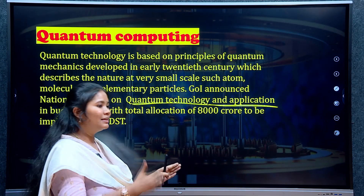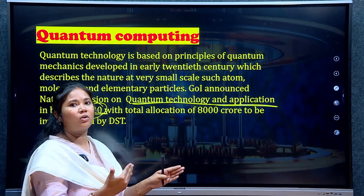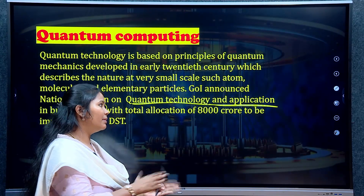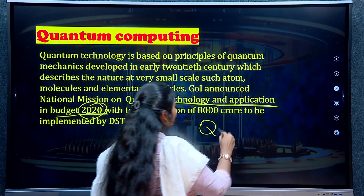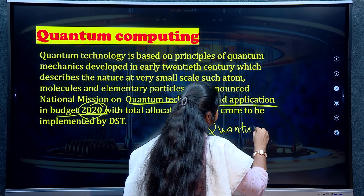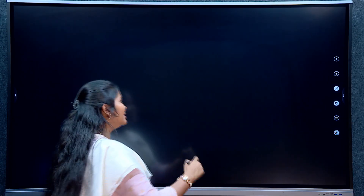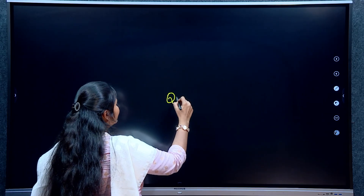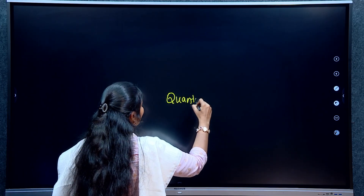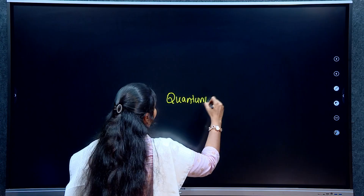Moore's Law is putting a limit on the electronic industry's further growth. So what can we do now? This is where quantum computing comes in. Instead of relying on 0 and 1 conditions through transistors, we rely on the fundamental principle known as quantum mechanics.